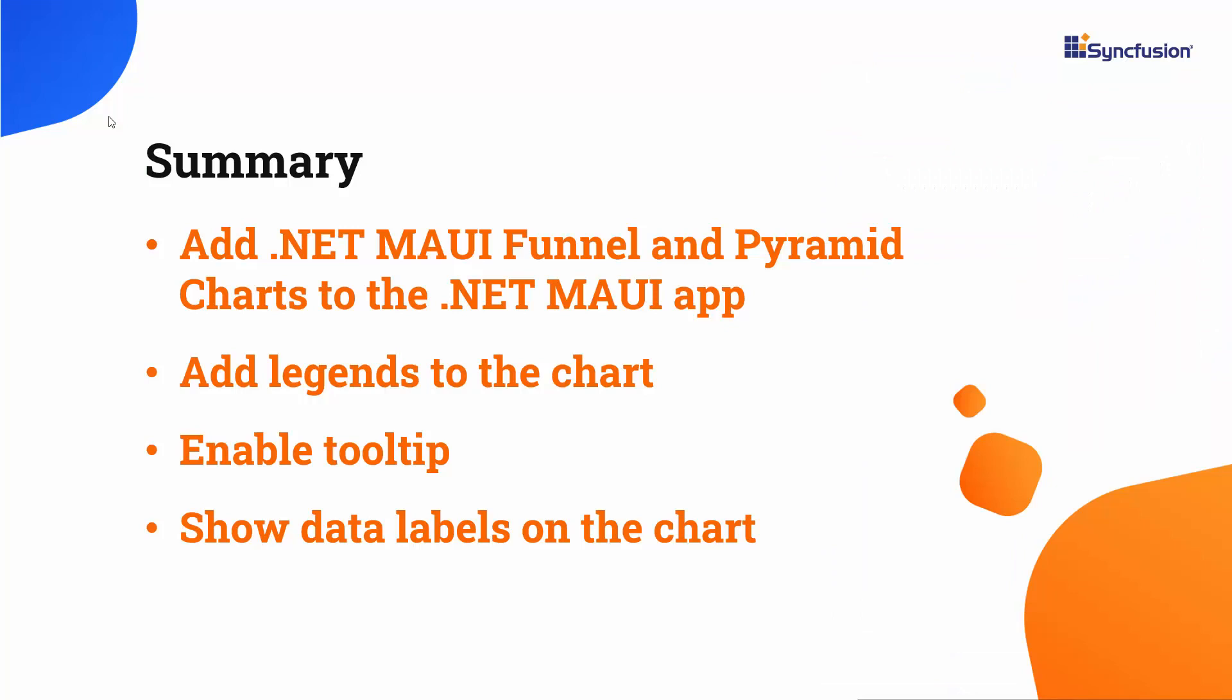In this video, we have seen how to create a .NET MAUI app using Visual Studio 2022 and add a Syncfusion .NET MAUI funnel and pyramid chart controls to it. We have learned how to render the pyramid and funnel charts with basic features like legend, data labels, and tooltips. If you would like to see a working example, you can download it from the GitHub link shared in the description below.